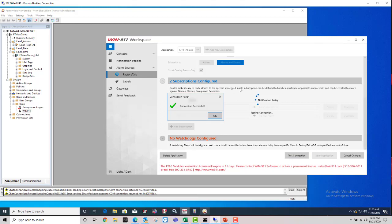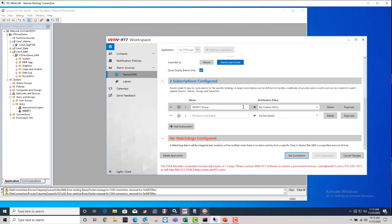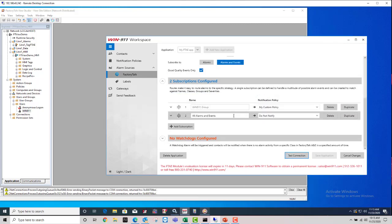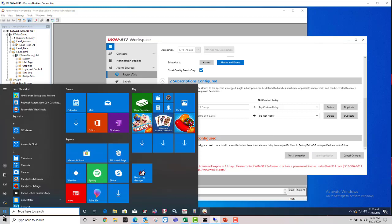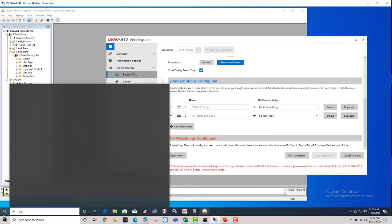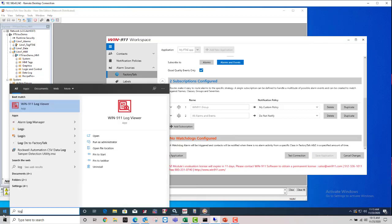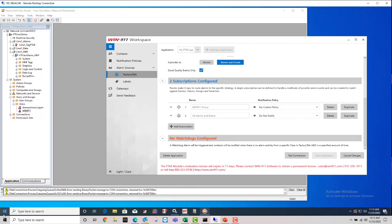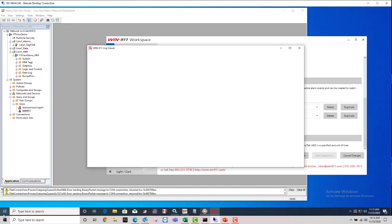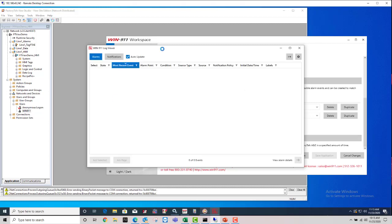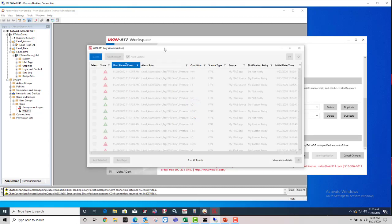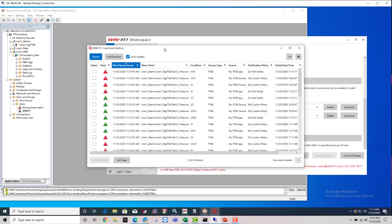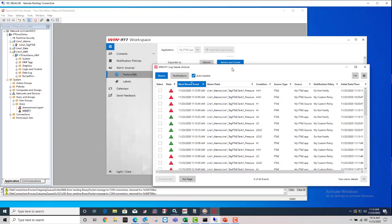Okay, so we're good to go. We have a good connection. We have a filter criteria set up, and we have a catch-all of all alarms and events going to do not notify. And at this point, if you have active alarms that should be happening in your Factory Talk Alarm and Events server, you can just open the log viewer, and you'd be able to see that you are getting alarms, as you can see here.